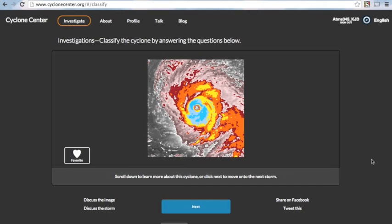And there you have it. You have just classified an eye storm on Cyclone Center. Since eye storms are one of the coolest tropical cyclones to look at, you could share this image on Facebook or on your Twitter page, or you could discuss it on our talk page here on Cyclone Center.